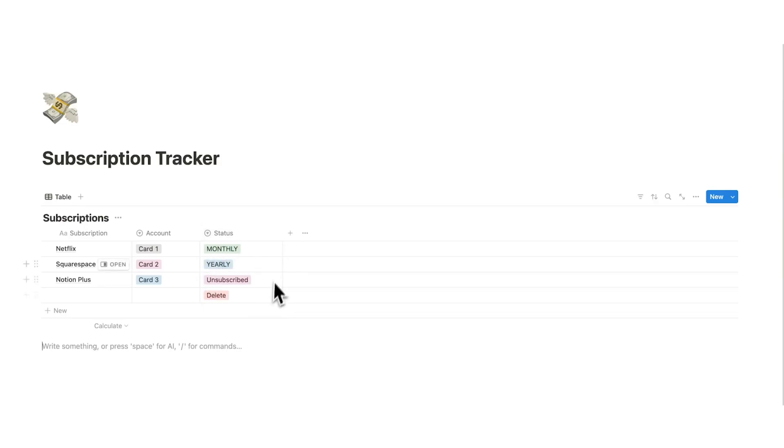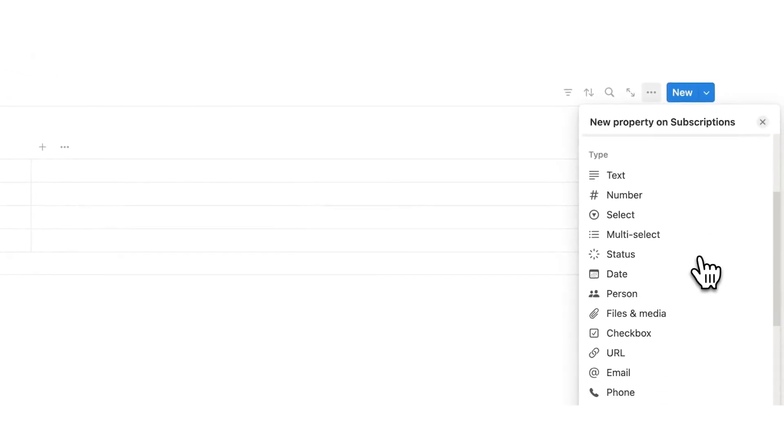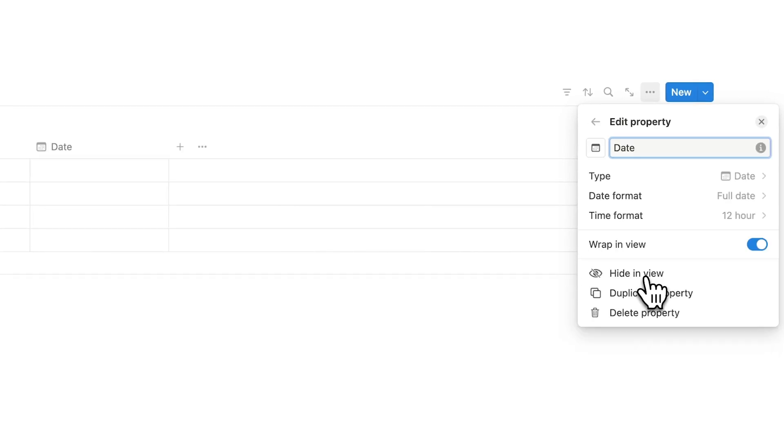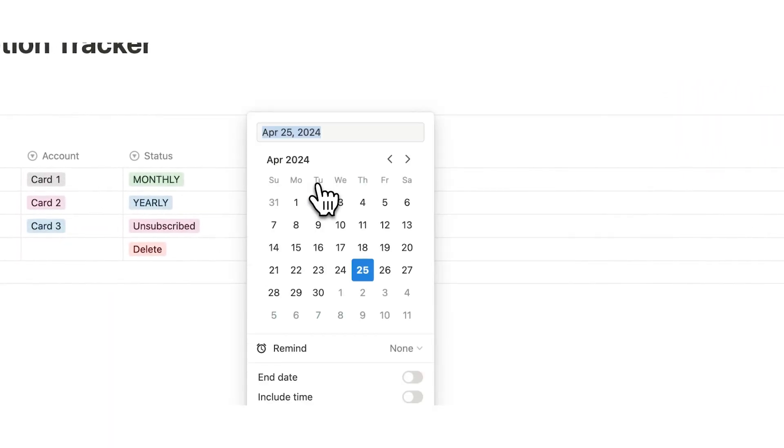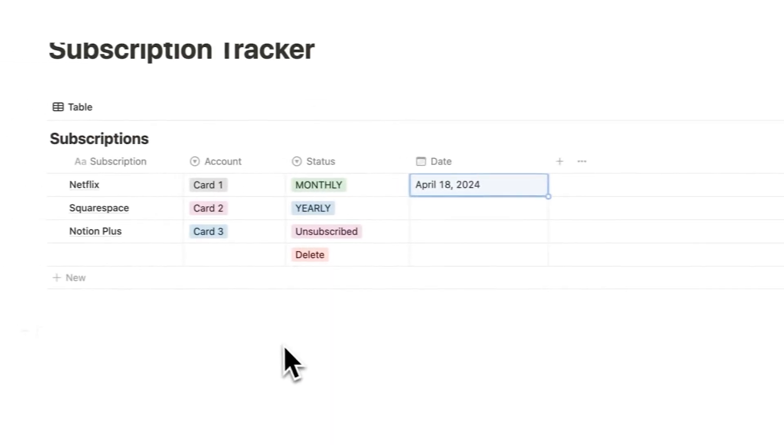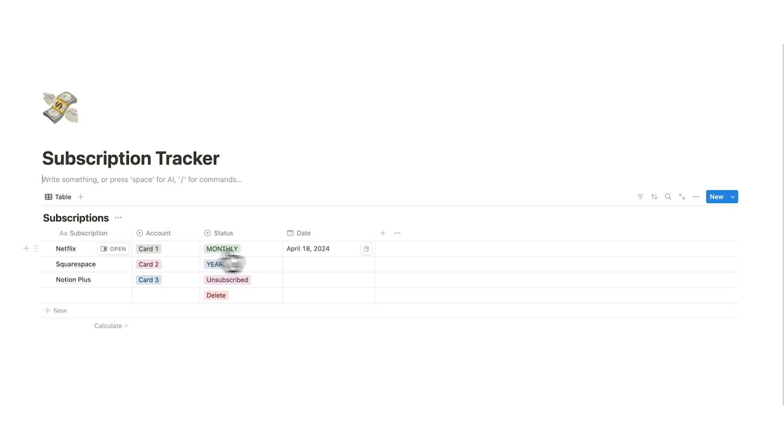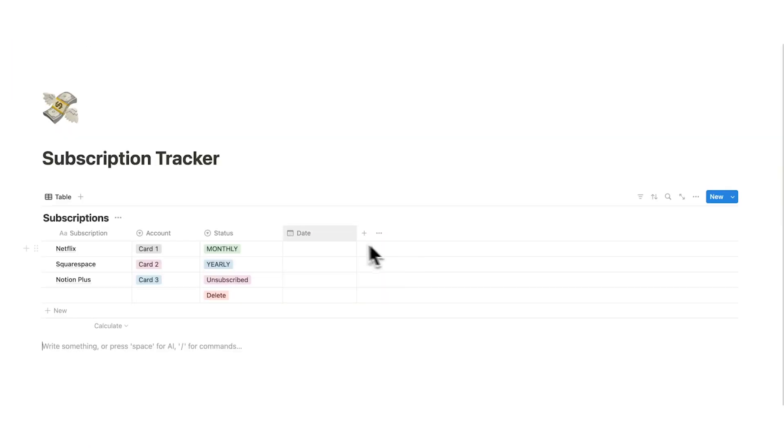So now we want to know the date that we signed up for the subscription. So we'll click on the plus here and here we are going to click on the date property. So we'll click on that and then here you can easily just click and say when you subscribe to something. So I'll say the 18th. So now I can see I subscribed to Netflix on the 18th and it is a monthly subscription and I used card one.